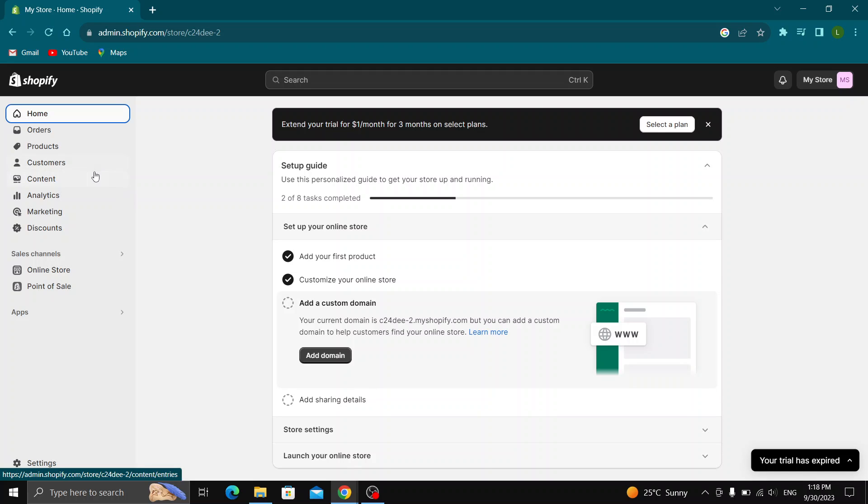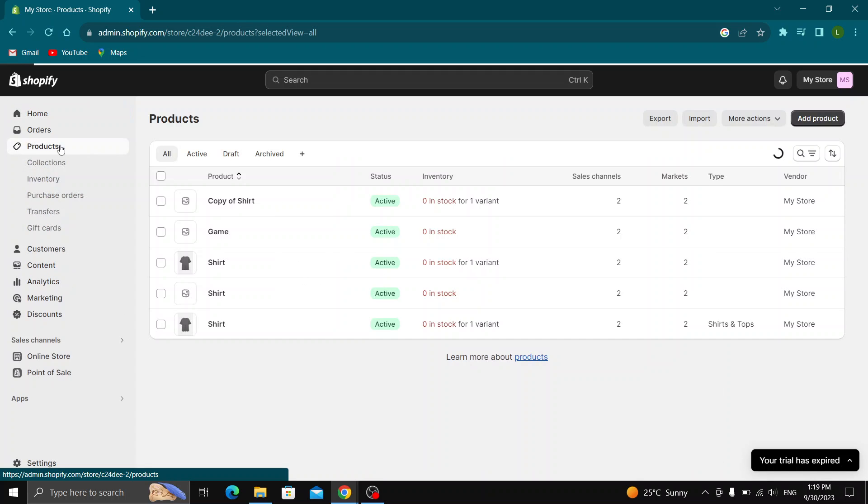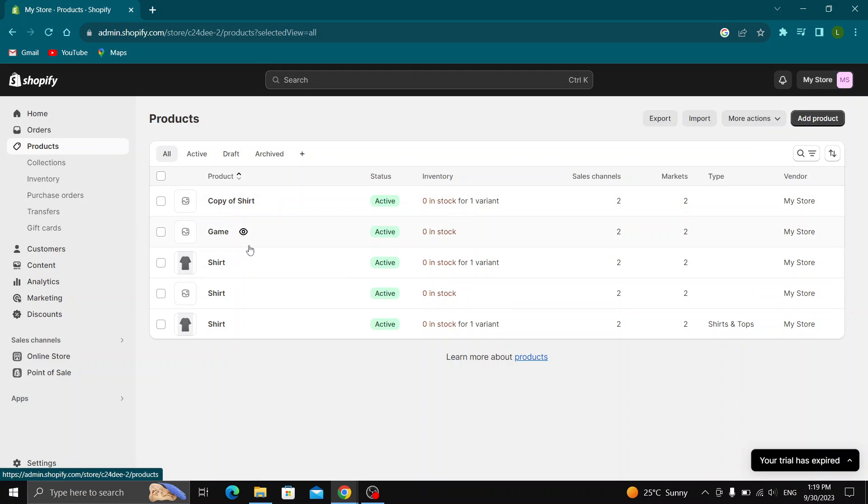First thing first, go ahead and open up the product section right here at the left side of the screen. After clicking on products, this will open up a list of all the products that you have in your store.